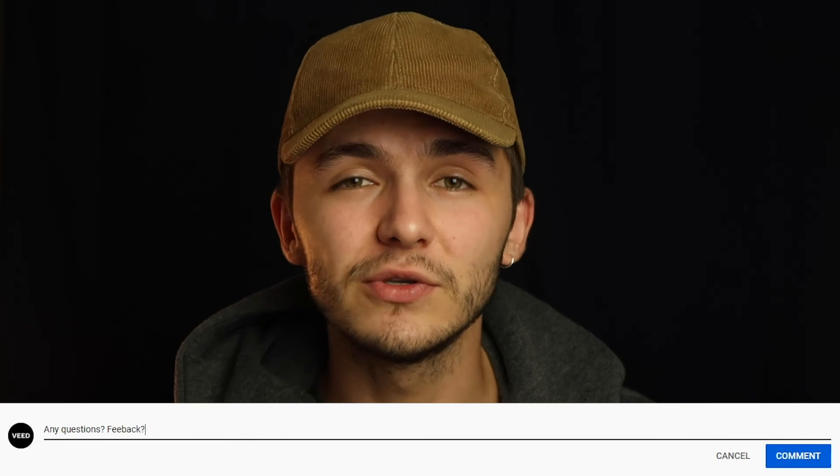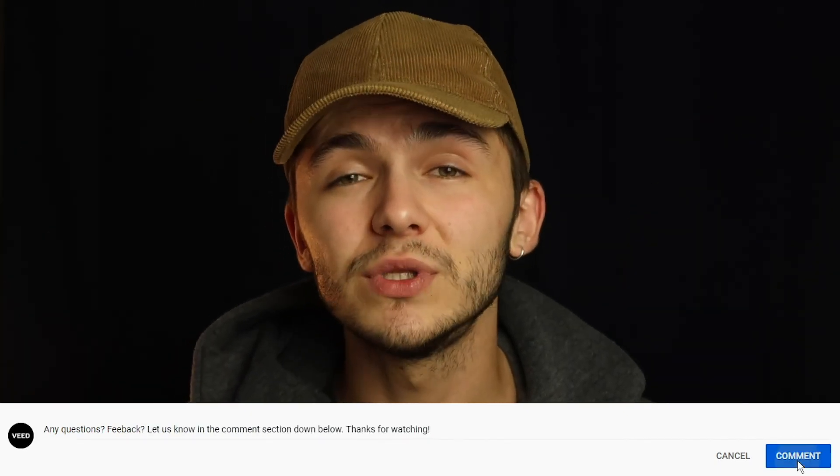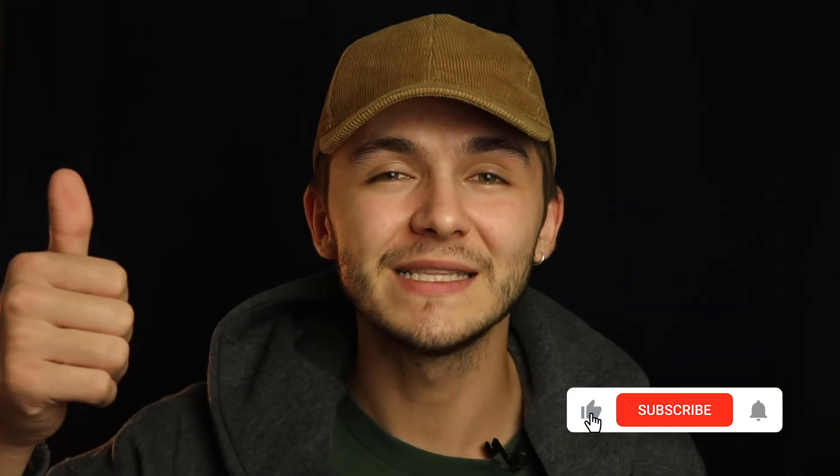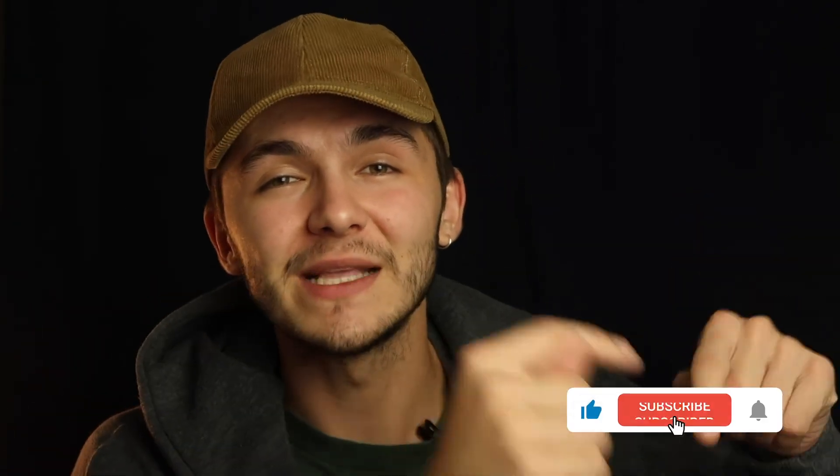And with that being said, if you have any questions about how to embed a video into Google Slides, please let me know in the comment section down below. If you enjoyed this video and you found it helpful, please hit the like button, the subscribe button, and the notification bell. Thanks for watching.